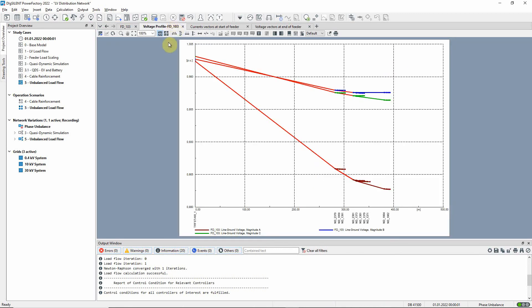The imbalance is reflected in the voltage profile. The voltage differences are very high, and some of the lines are loaded above their 80% upper limit, as indicated by the red coloring.